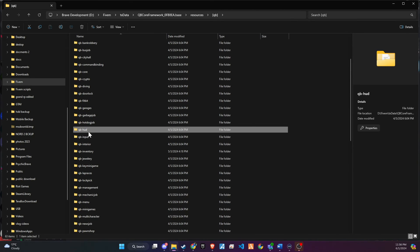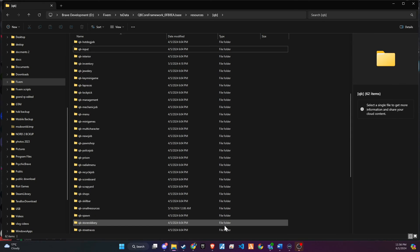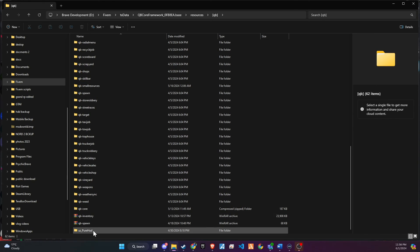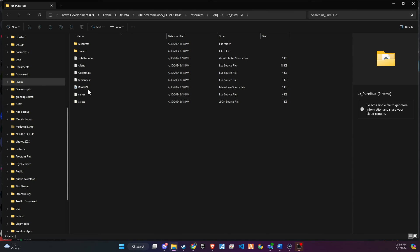Now delete any existing HUD folder you have. In my case, it's the QB HUD folder. Now open the newly downloaded HUD and access the customized file to make changes.